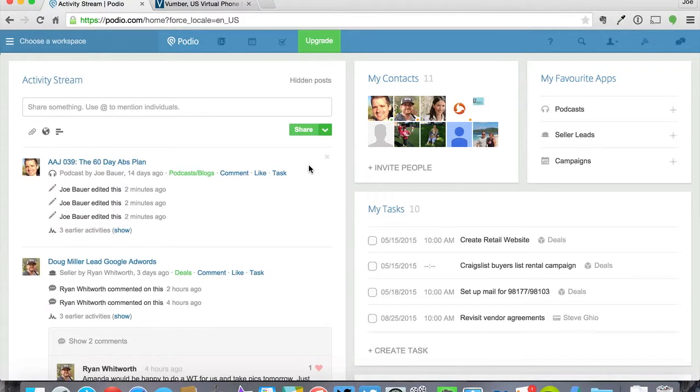Hey guys, Joe here with Power Up Social Media and in this video I'm going to be showing you how to integrate your Vumber numbers and your Podio account.